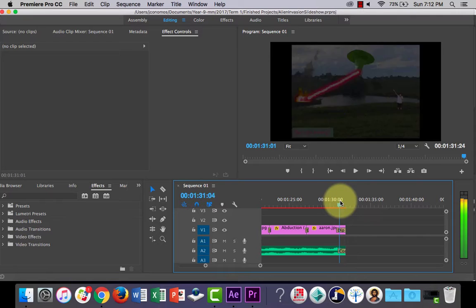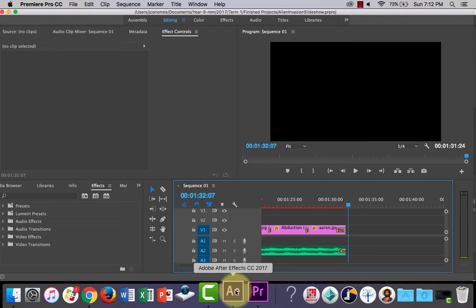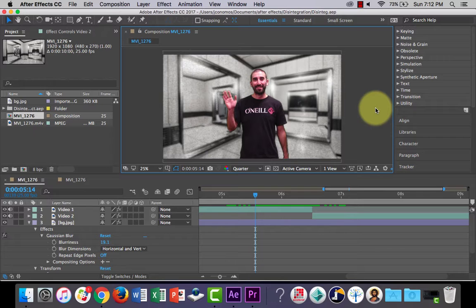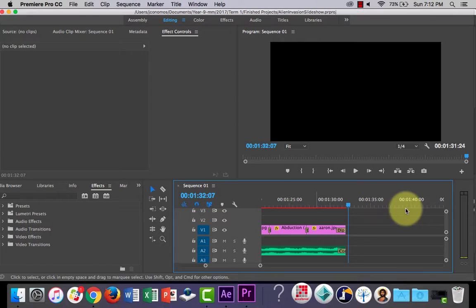Alright, look, this is really easy. You just need to make sure that you're finished in After Effects and you must save. If you haven't saved, it's not going to work. So quickly do a Command S. I've already saved mine. Let's swing back over to Premiere Pro.